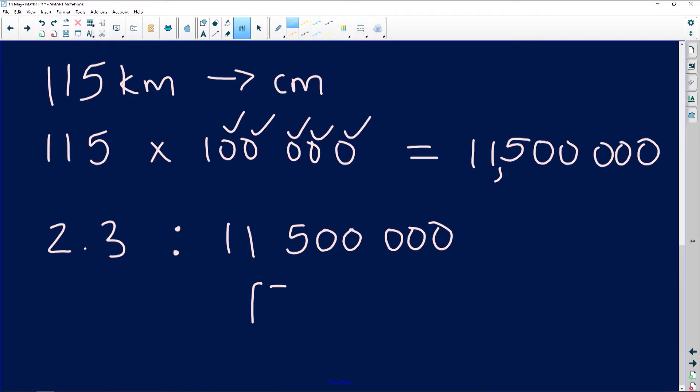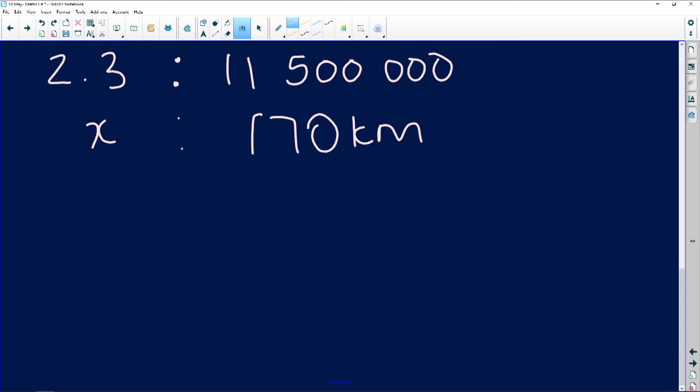We need to use the scale and verify what we've been given against it. So we've got 2.3 centimeters is to 11,500,000, and we've been told the distance is 170 kilometers. It's real life is to real life, map is to map. So we have 170 kilometers on the real-life side. Now we need to verify — we cross multiply and solve for x.